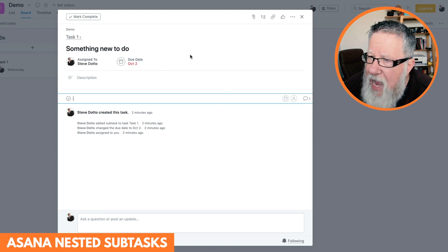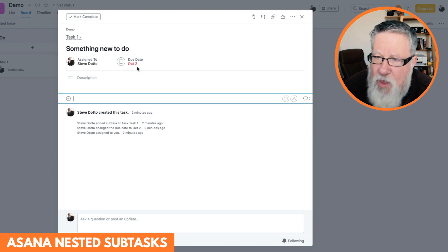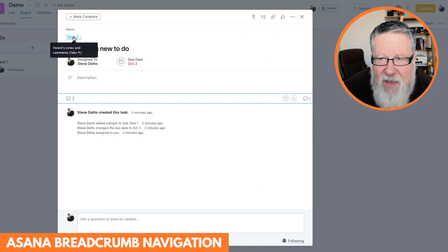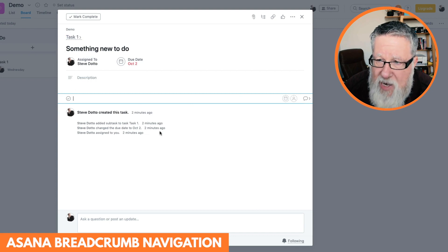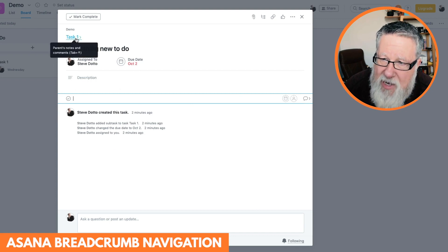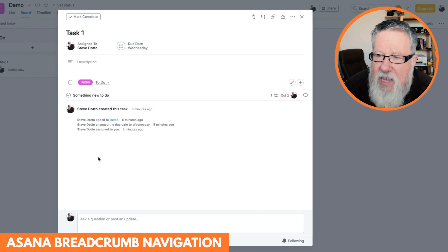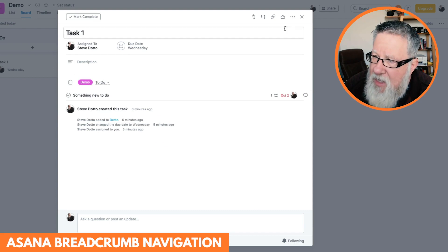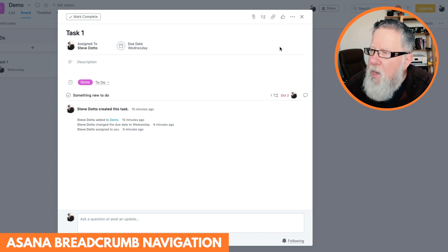So here within the task template, you have your ability to work your way through. And you navigate through breadcrumbs here at the top. So right now I'm in the subtask. If I want to go back to the main task, I can just click here, and that brings me back to the main task.